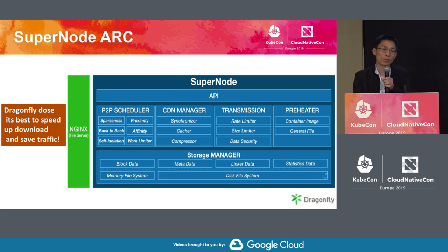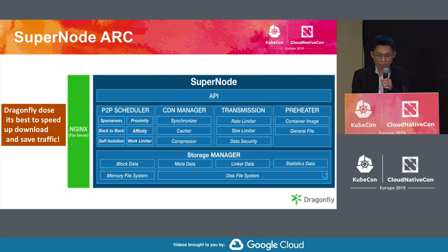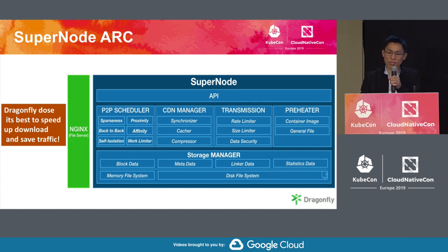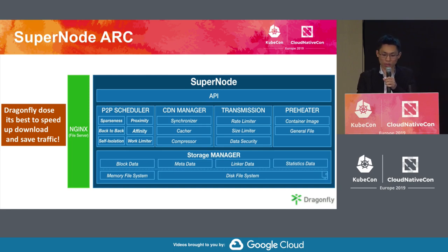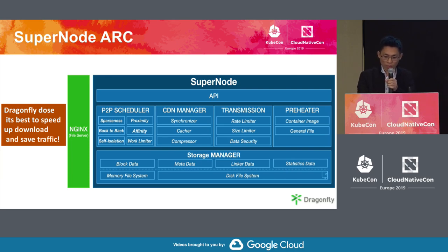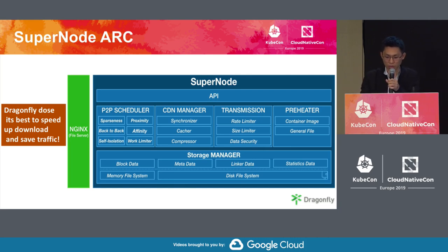The supernode can also determine whether to use a memory file system according to the hardware. If the memory file system is enabled when downloading large files, data can be read and written directly through memory without disk I/O. This not only speeds up download efficiency for large files, but also avoids the problem that large files occupy I/O resources for a long time.